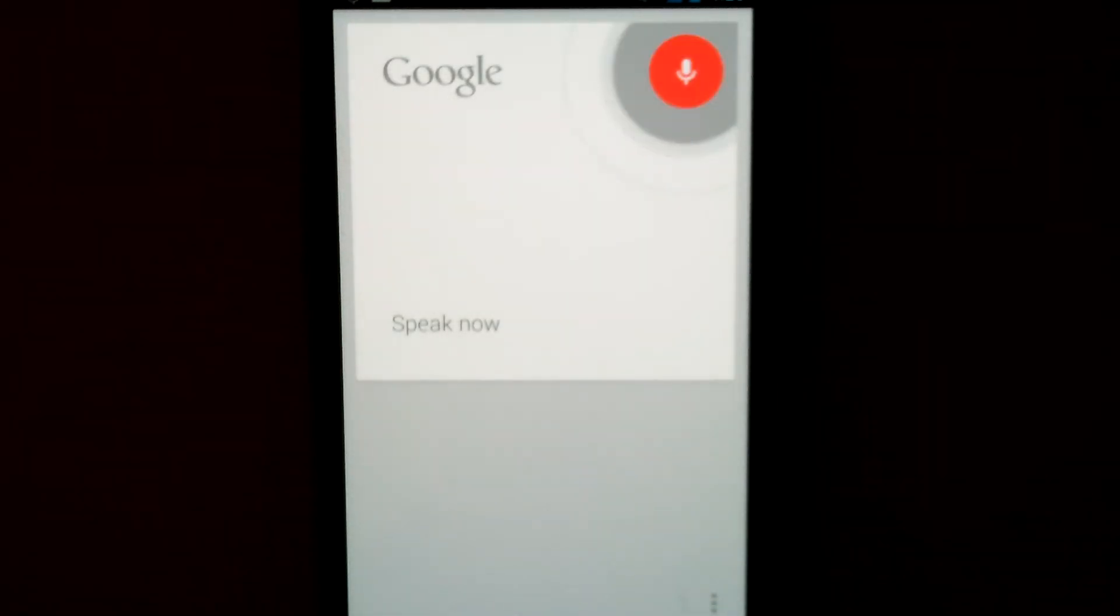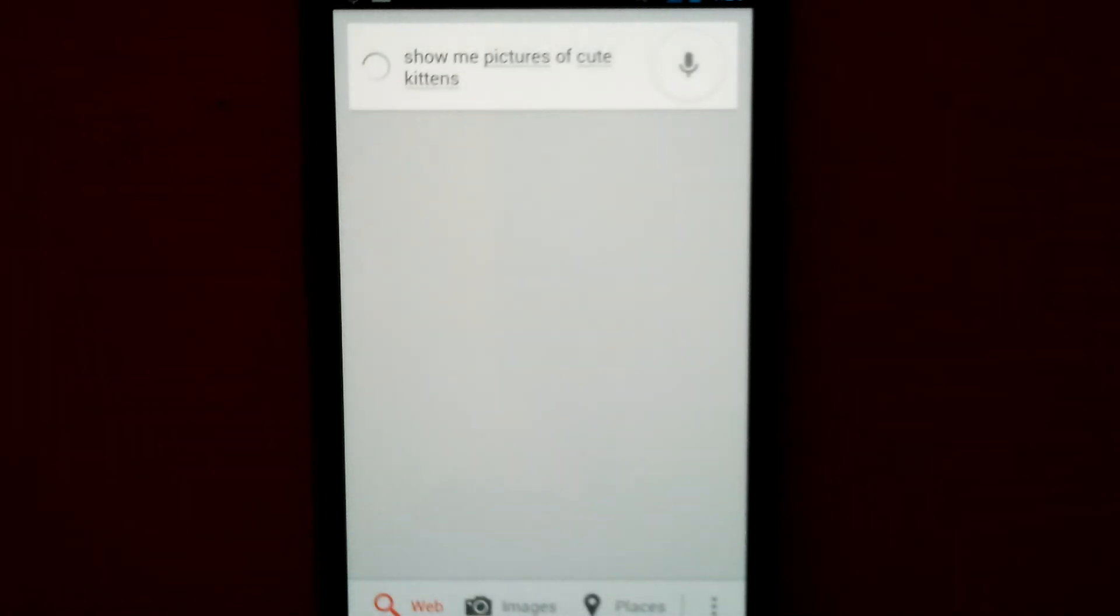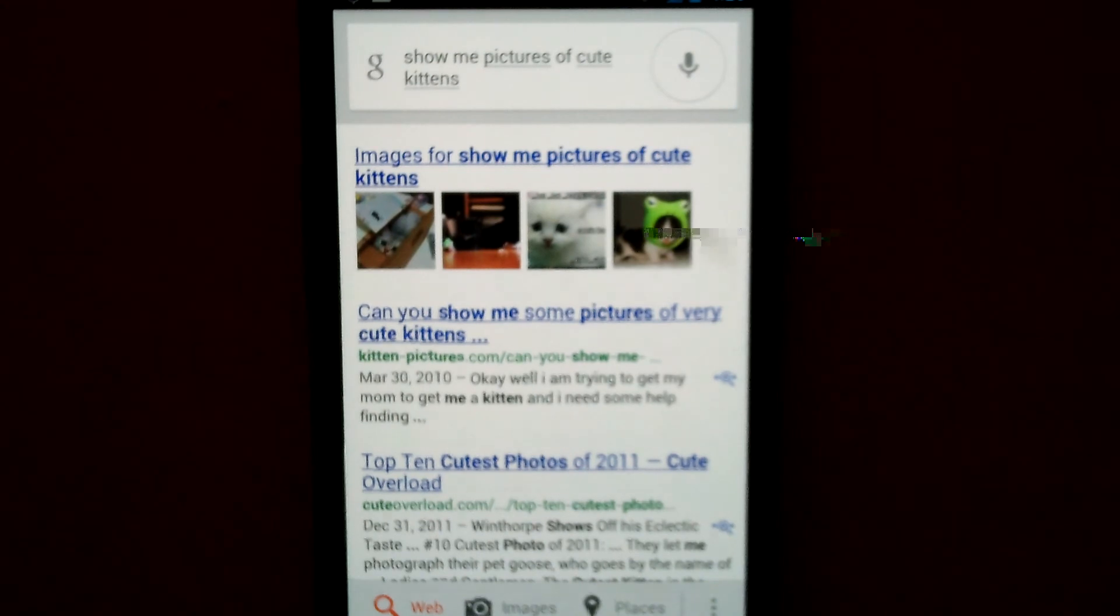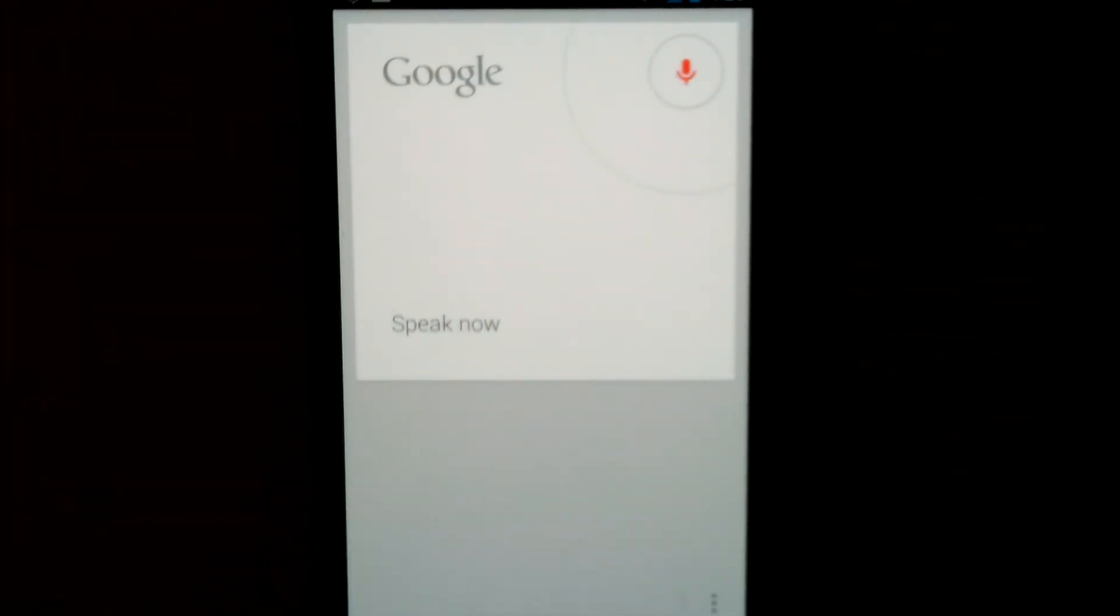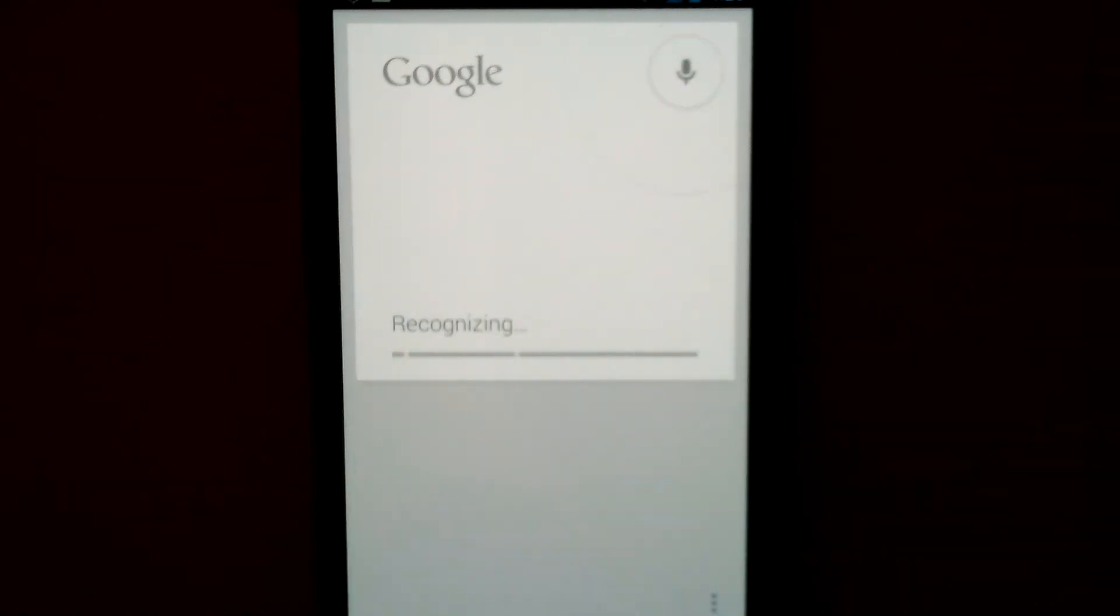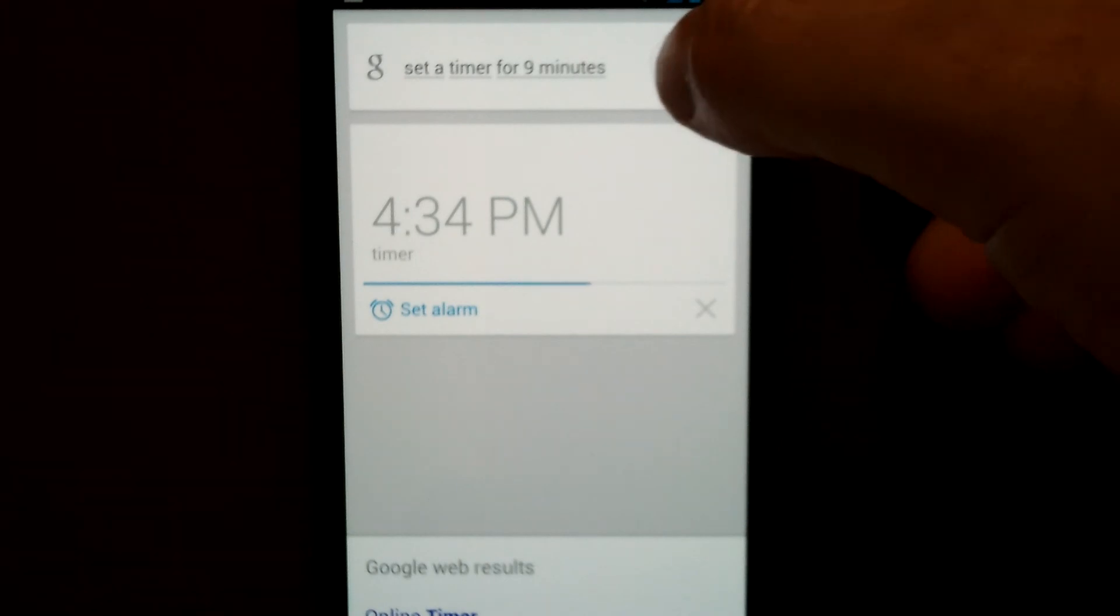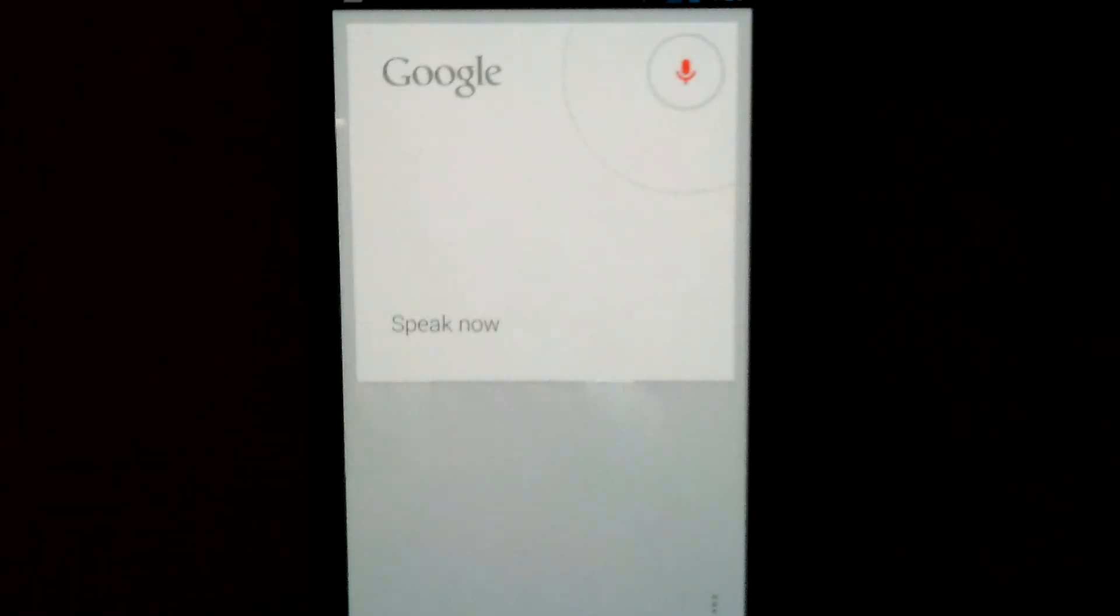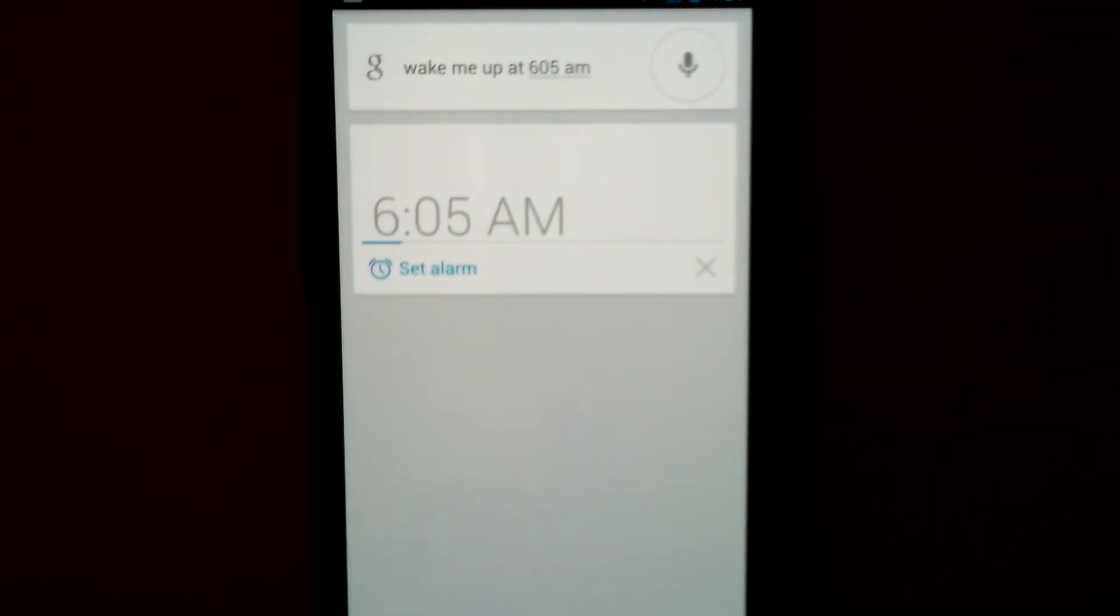Show me pictures of cute kittens. Set a timer for nine minutes. Setting alarm. Wake me up at 6:05 a.m. Setting alarm.